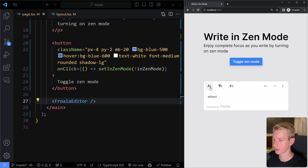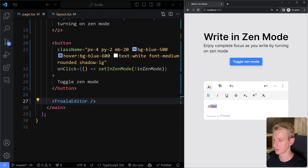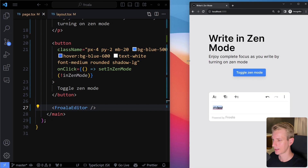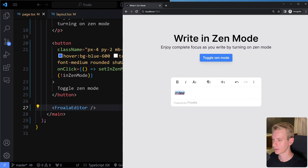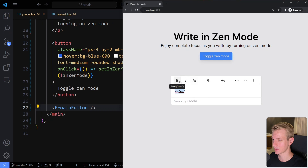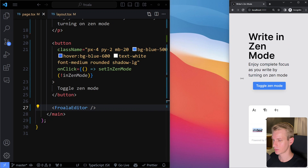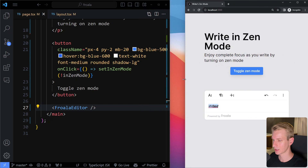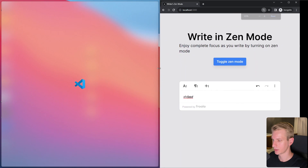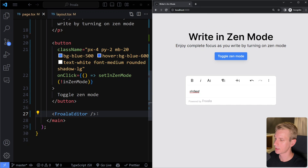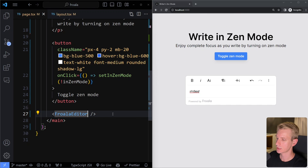It comes with some default settings — we can already make text bold, italic, or underline. If I make the window a little wider, you can see all the toolbar buttons are now visible. It's responsive by default, so if you make it less wide it automatically adjusts. Then we can customize this using the config prop.